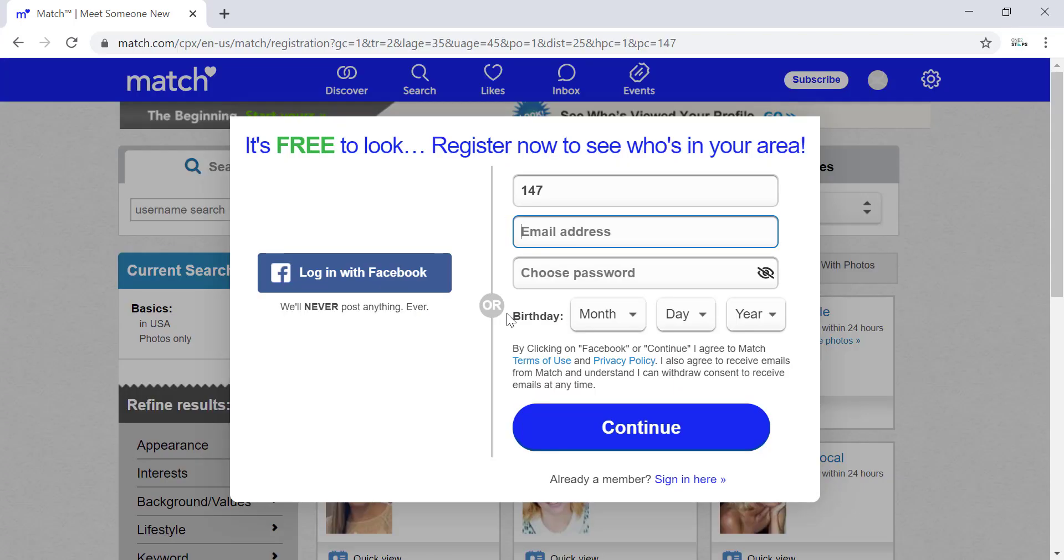Now another pop-up screen appears. There are two ways to sign up with Match.com. One way is with Facebook. If you have a Facebook account, you can easily do it by clicking 'Log in with Facebook,' entering your Facebook details, and you're done. You will be signed up.